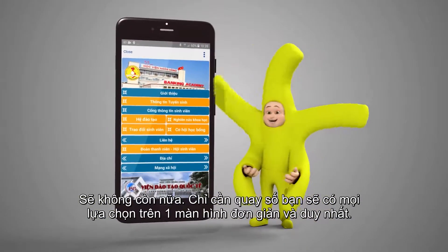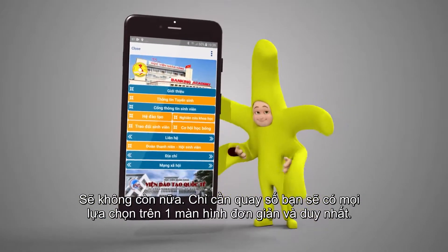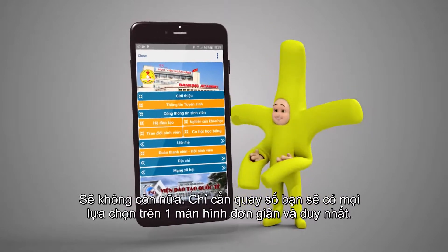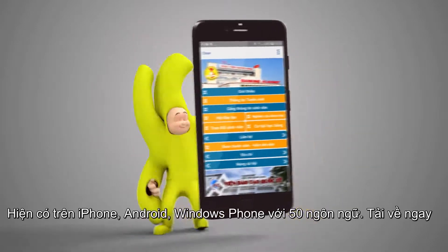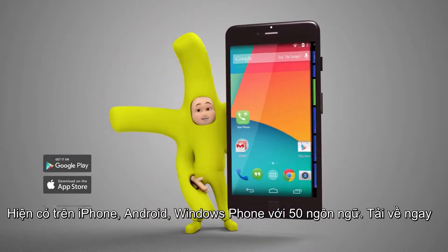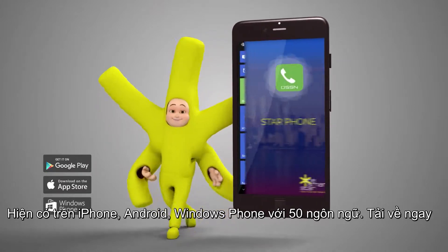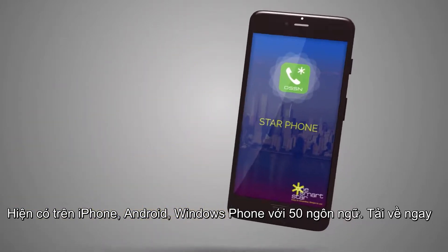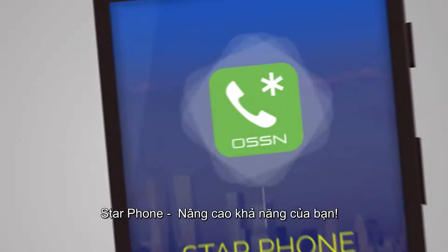Just dial and the dialer will give you all the possibilities on one simple screen. Available for iPhone, Android, Windows Phone, and in 50 languages. Download it now. Starphone.